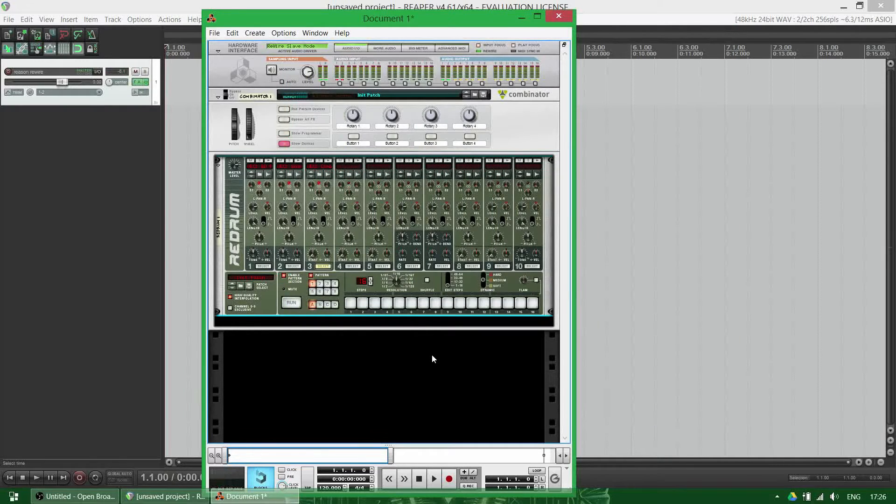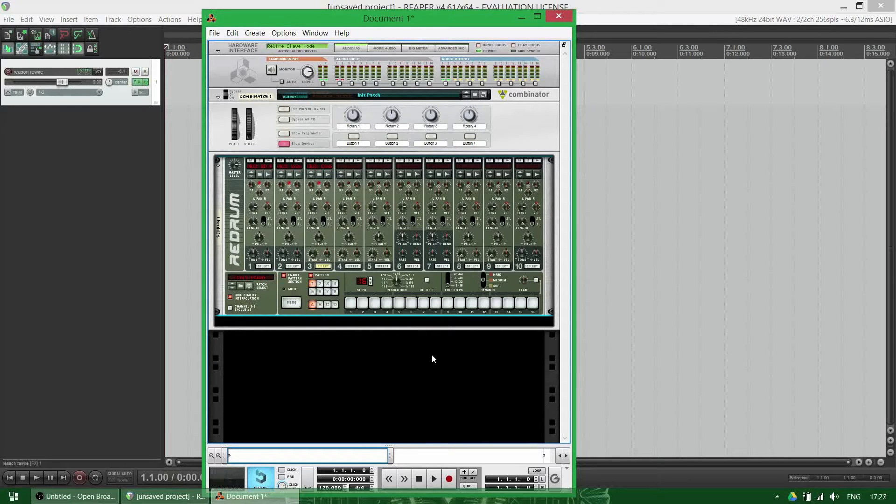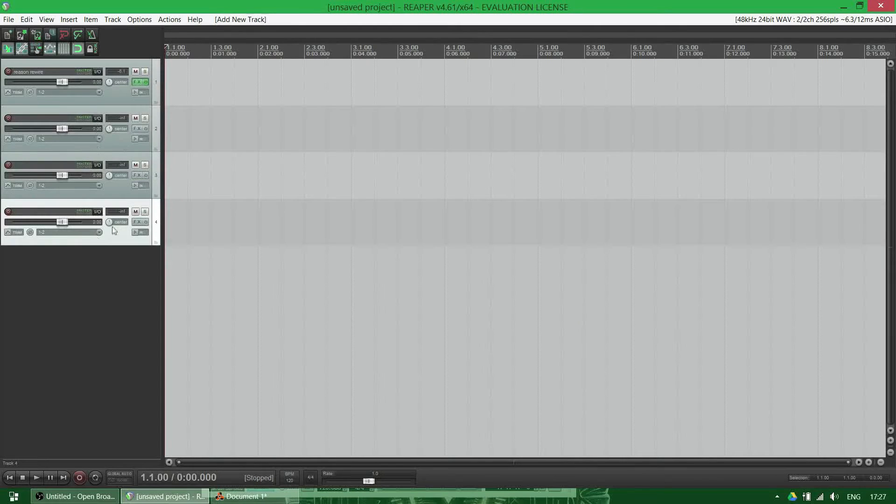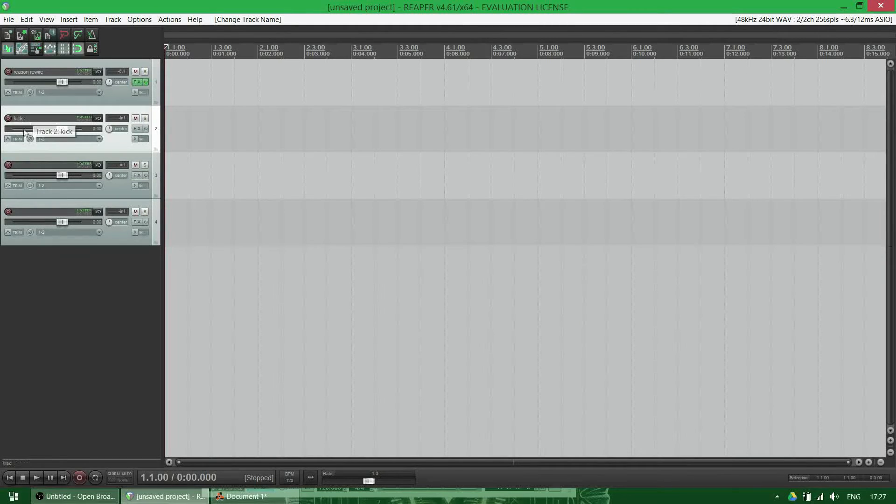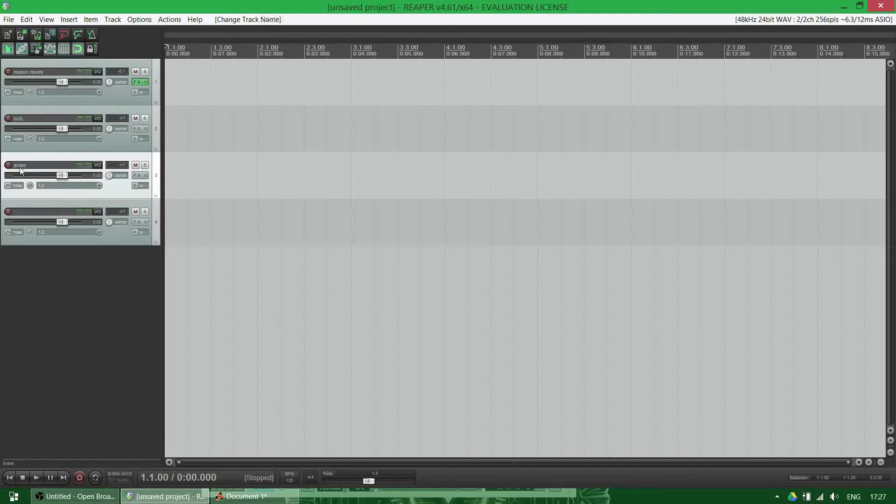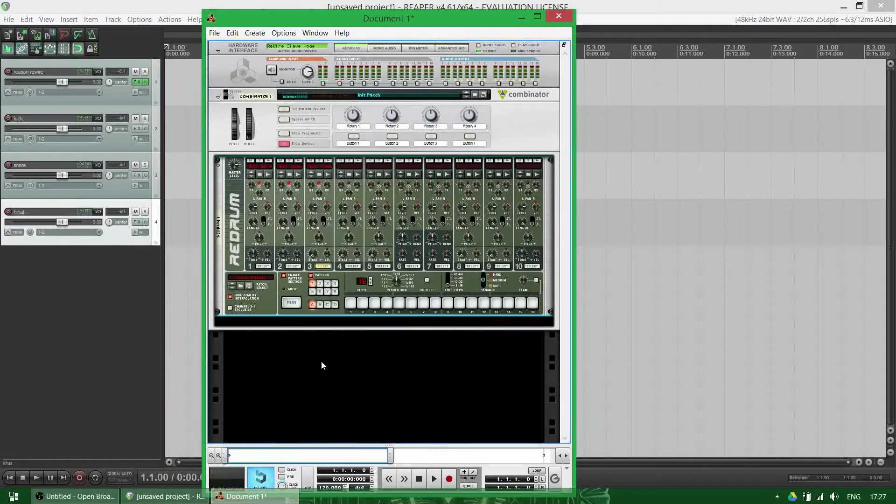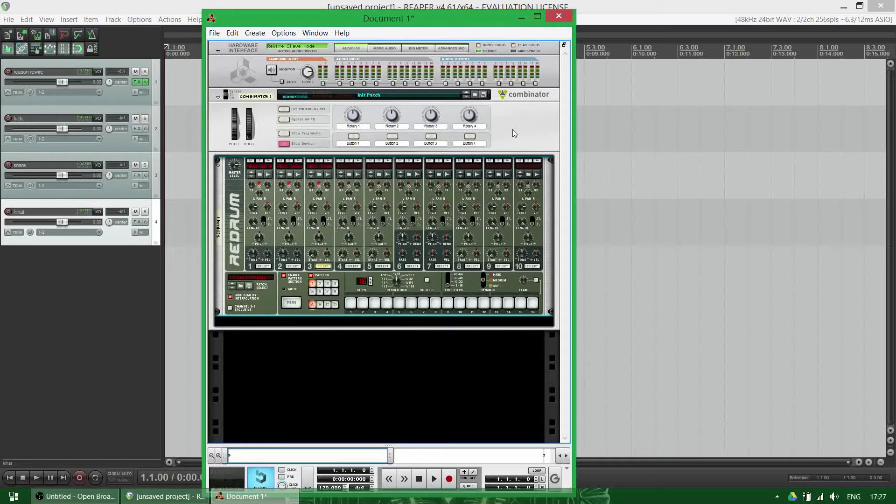Now I want these three different sounds into three different channels in Reaper, so I'm going to name them kick, snare, and hi-hat. First thing you want to do is wire them in Reason the correct way. You press your tab button.